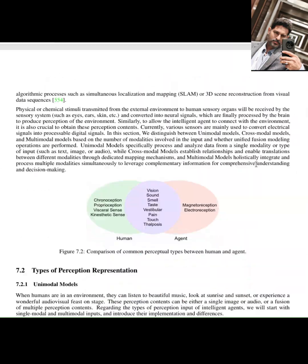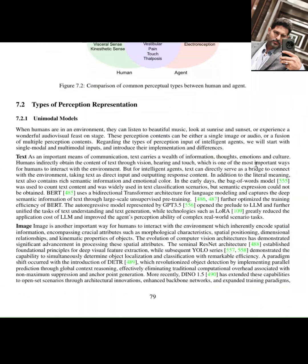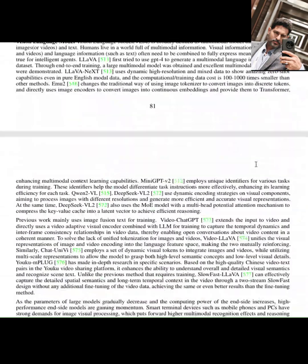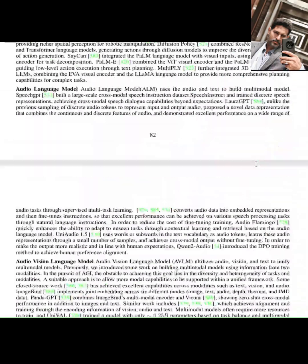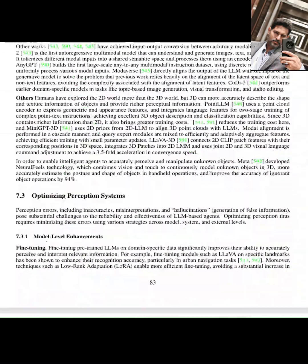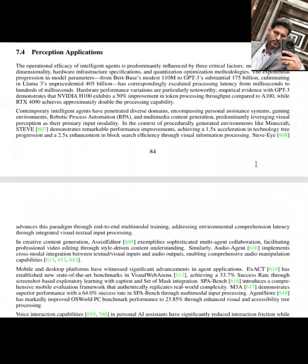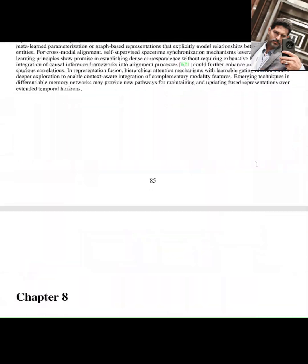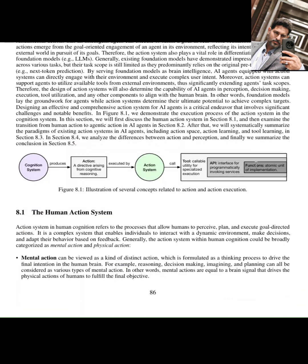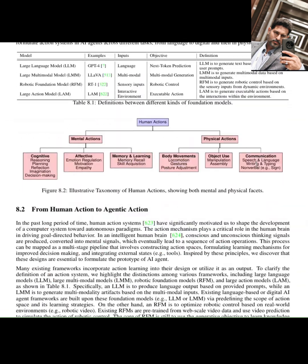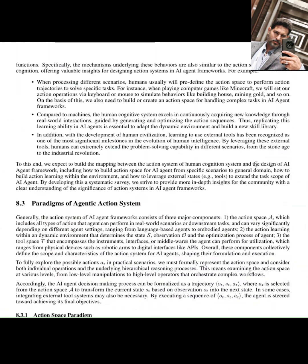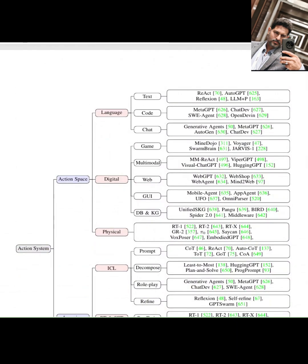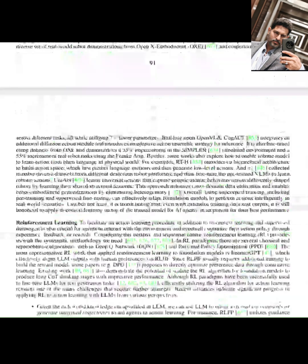As agents become more capable, ensuring they are trustworthy and beneficial is paramount. This work emphasizes drawing parallels between human cognition and AI agent design, highlighting both the challenges and the immense opportunities for future research. The goal is to develop AI agents that are not just powerful but also safe, reliable, and aligned with human values.